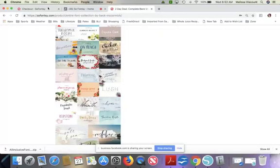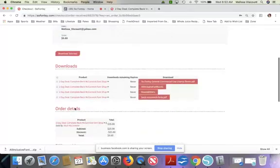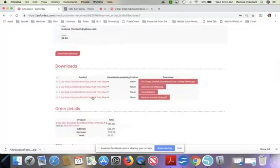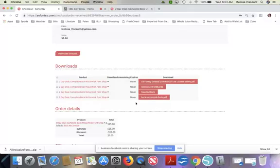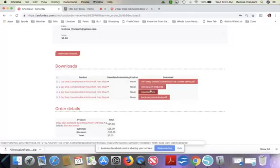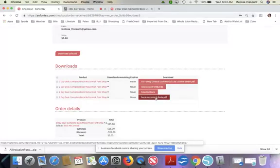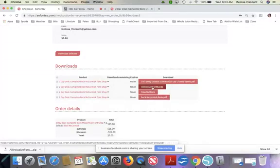So once you purchase this, this is what it looks like in your checkout. What you want to do is click on, you've got three here. Well, actually you've got two because this is the PDF. That's the preview. So you can print that out and keep it like as a log so you know what fonts you already have.